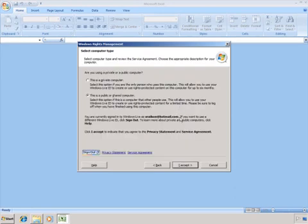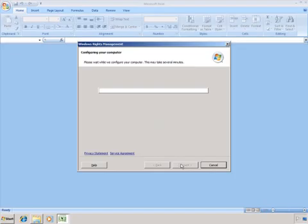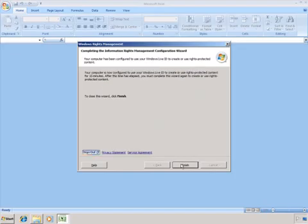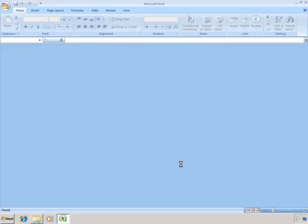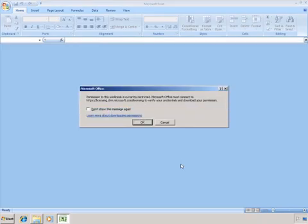Stuart is accessing this workbook on a public computer, so I'll select that option. Notice that this screen is different. On a public computer, the use license for the content will expire in 15 minutes, at which time you must enter your credentials again to continue working on it.